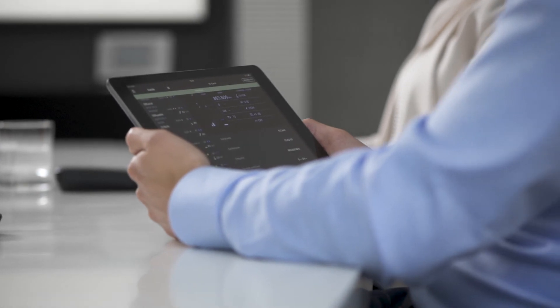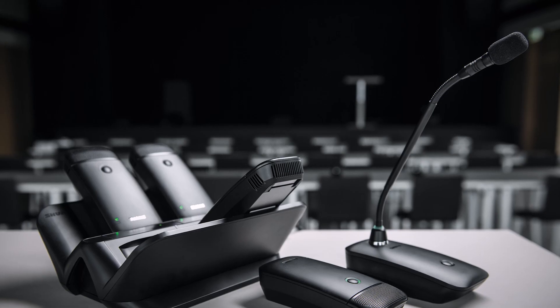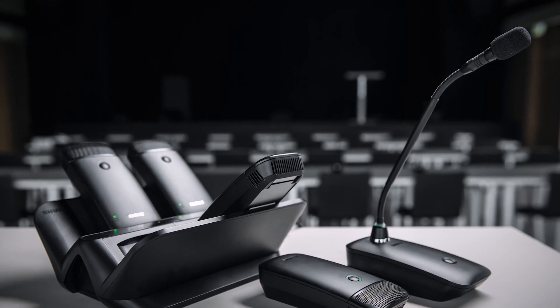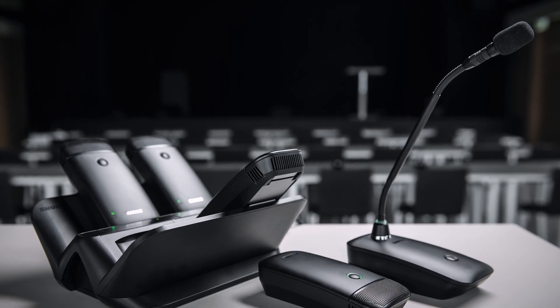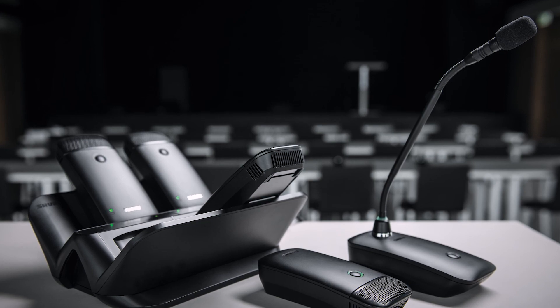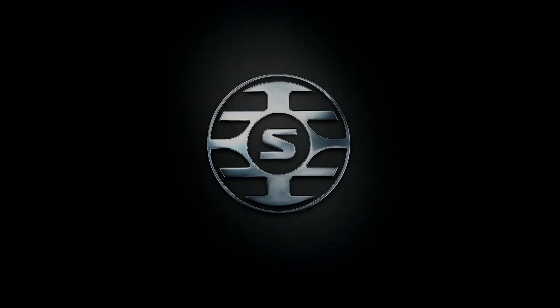For more information about the ULX-D6 and ULX-D8 transmitters, visit our website.